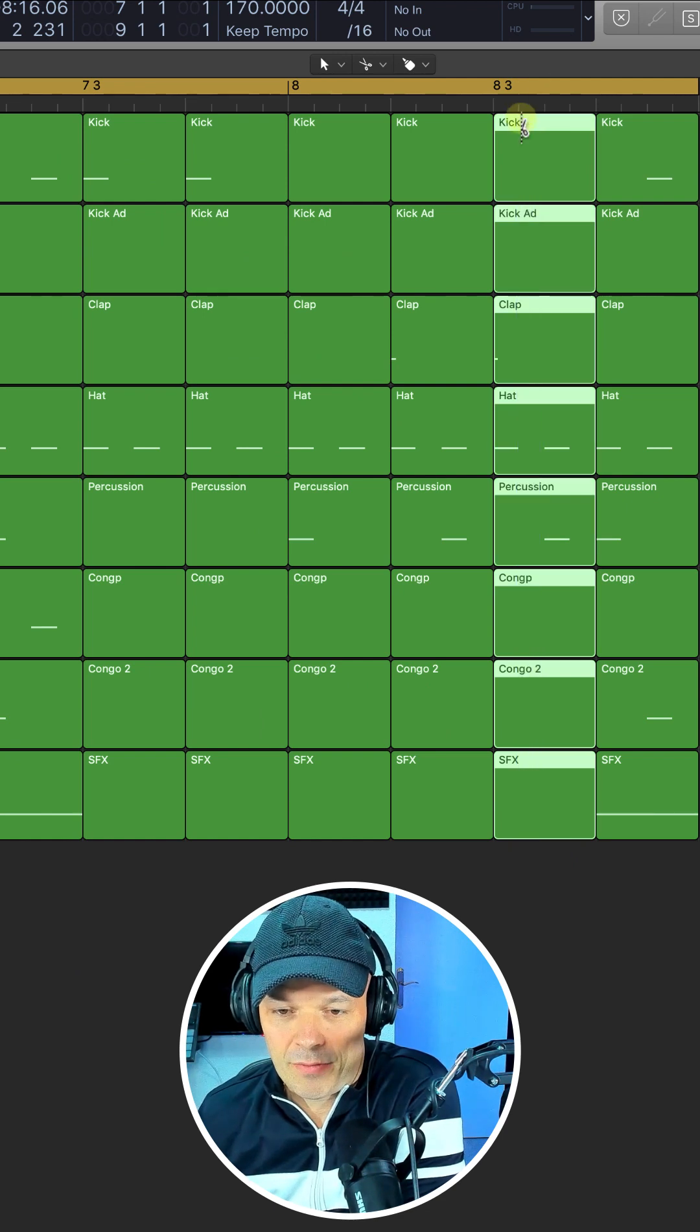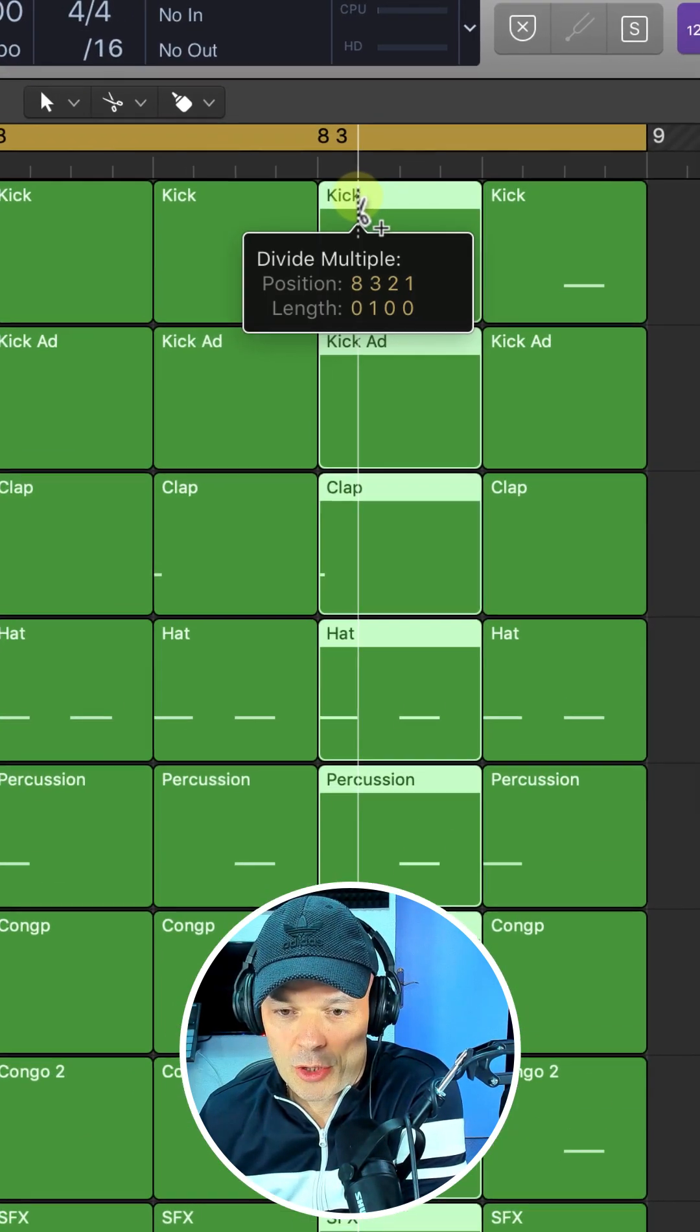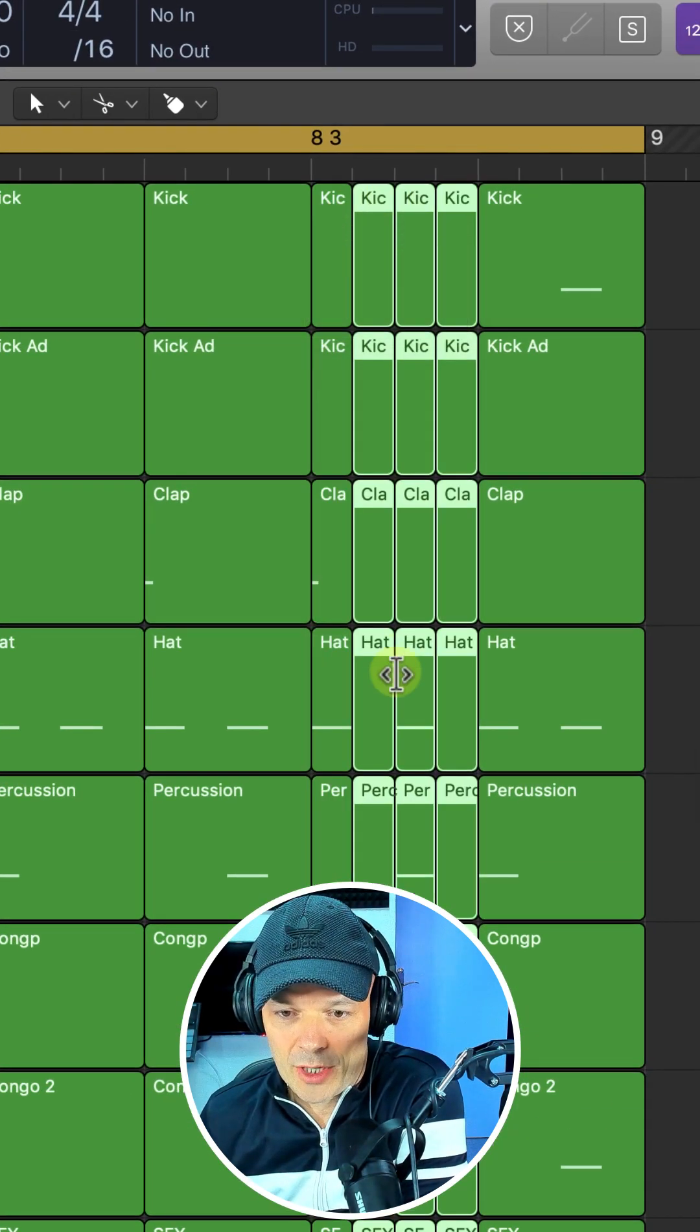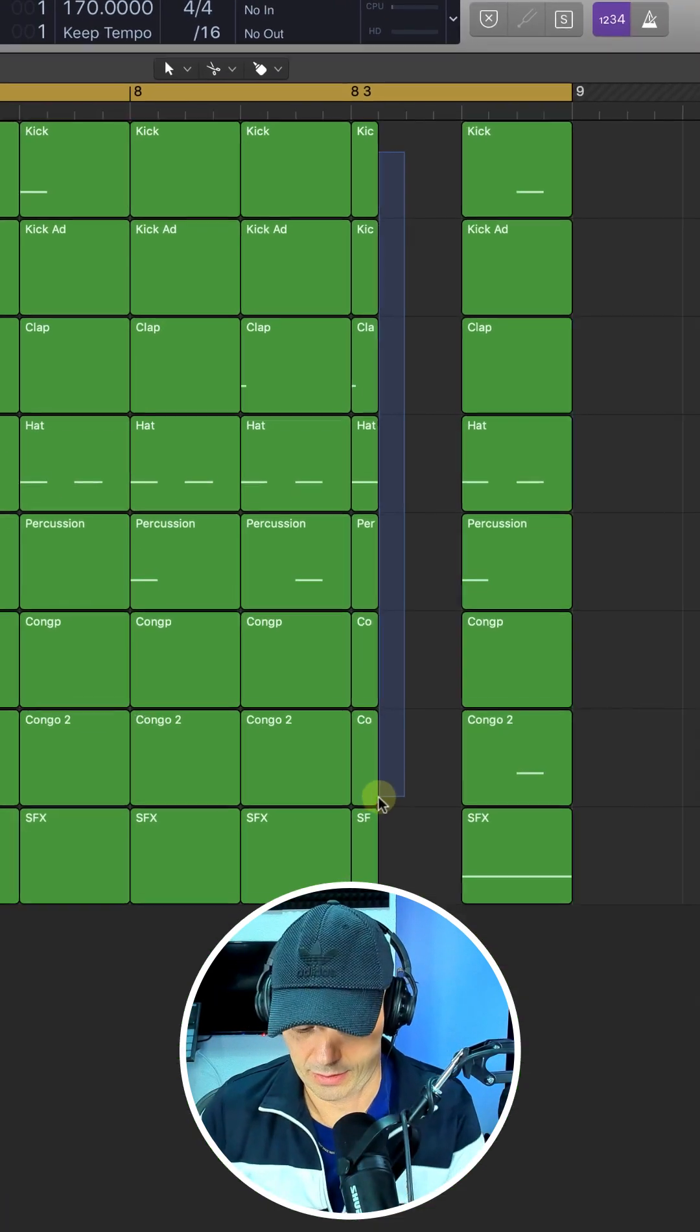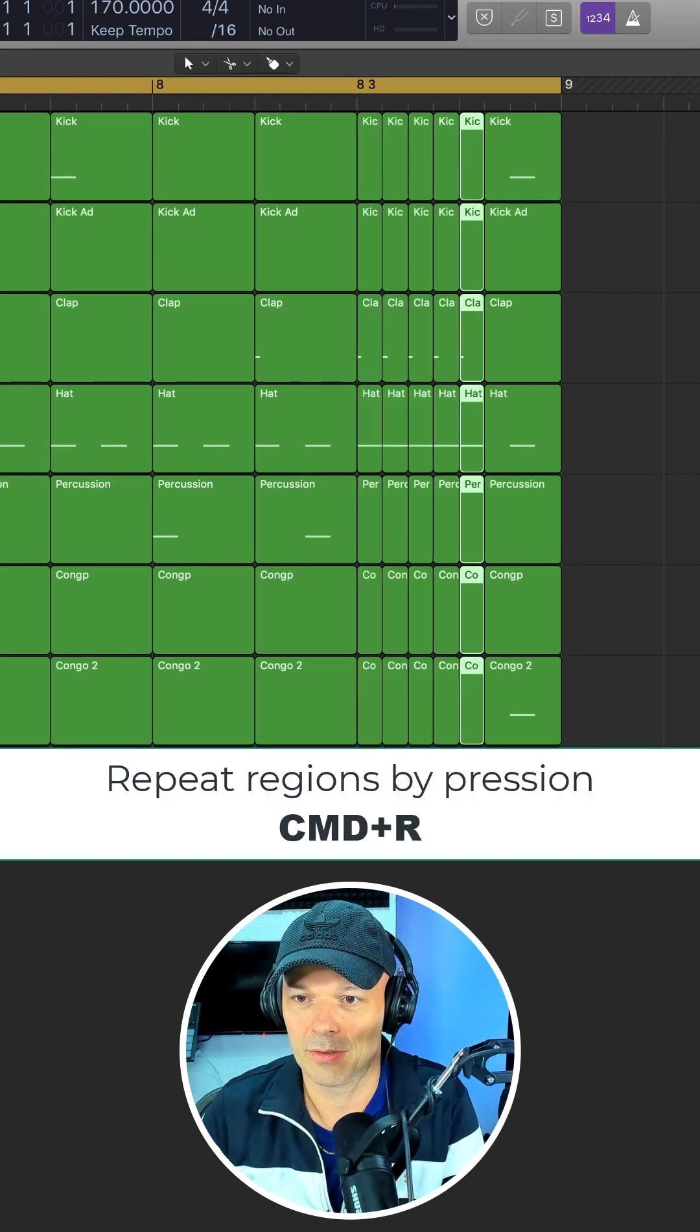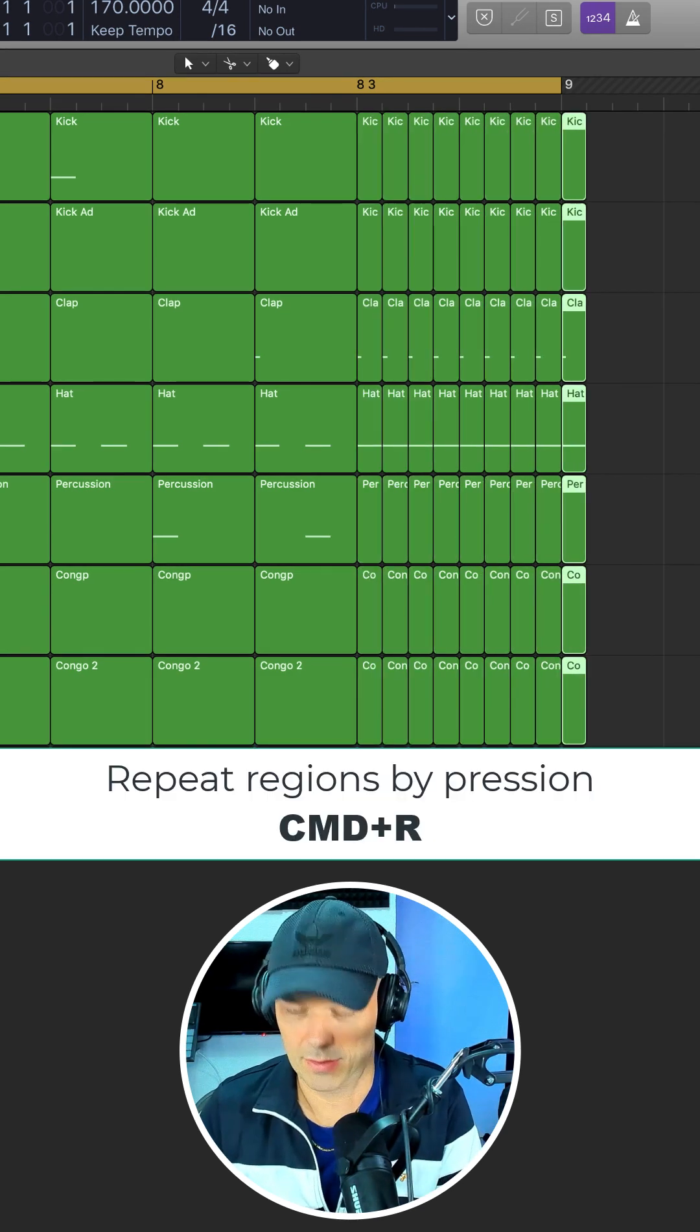Instead of that idea, you can feature the clap and chop that into smaller sections. Delete those out and just repeat those to the end.